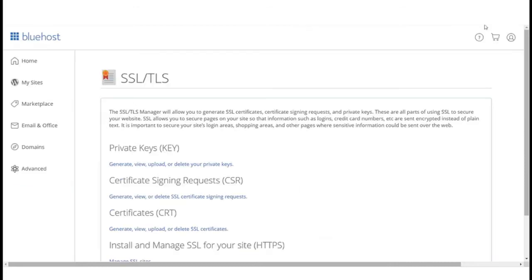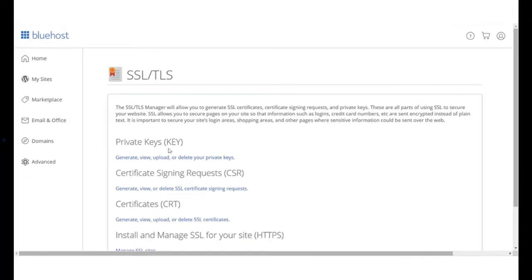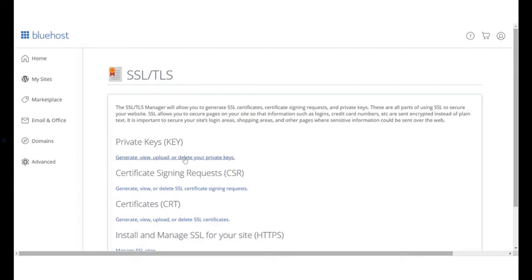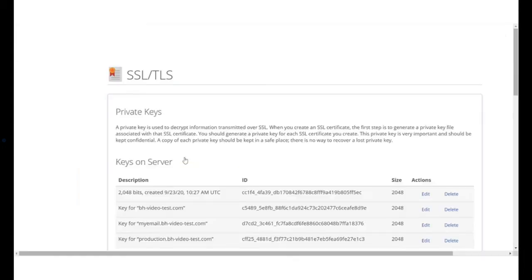Here, under the title private keys, click on generate, view, upload or delete your private keys. Next, the private keys page will open.